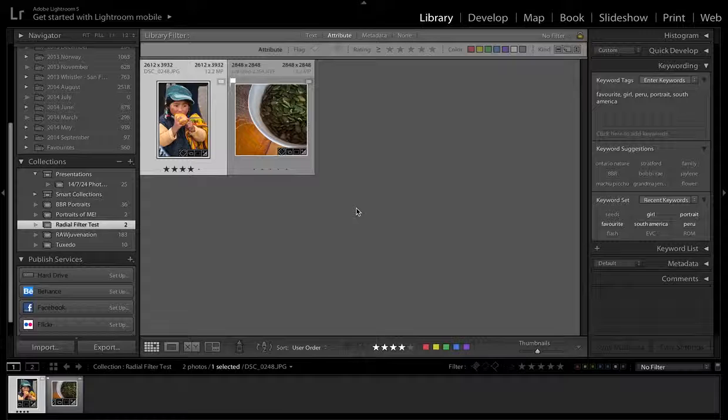Hi everyone, my name is Matt Jenkins and I'm a student of the Environmental Visual Communication program through Fleming College. Today I'm going to be teaching you how to use the Radial Filter within Adobe Lightroom.